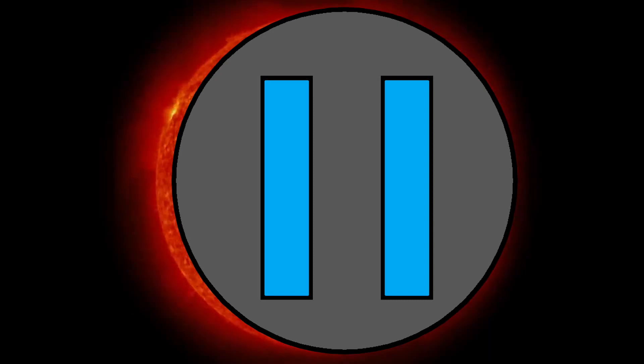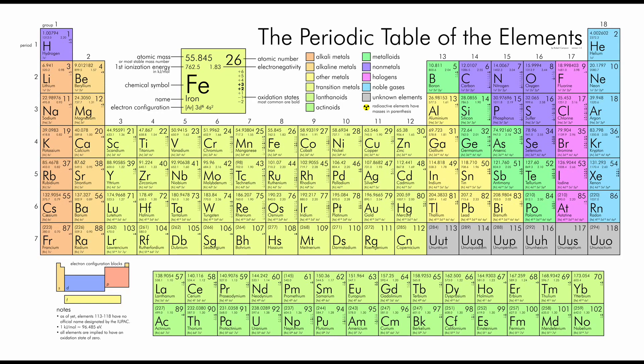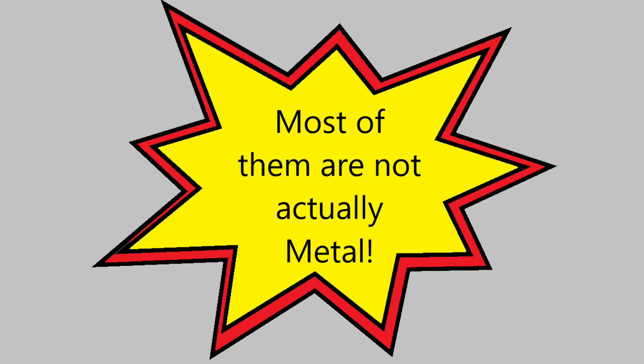On a side note, astrophysicists unironically call any element that isn't hydrogen or helium a metal, because those are the two most dominant elements in the universe, which is extremely ironic considering most of those metals aren't really metals.